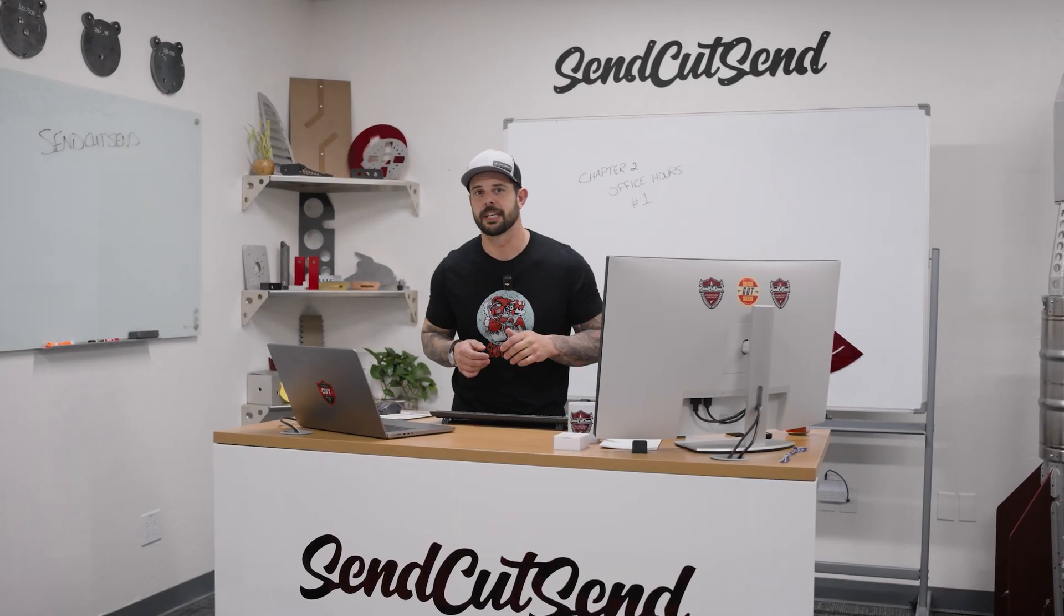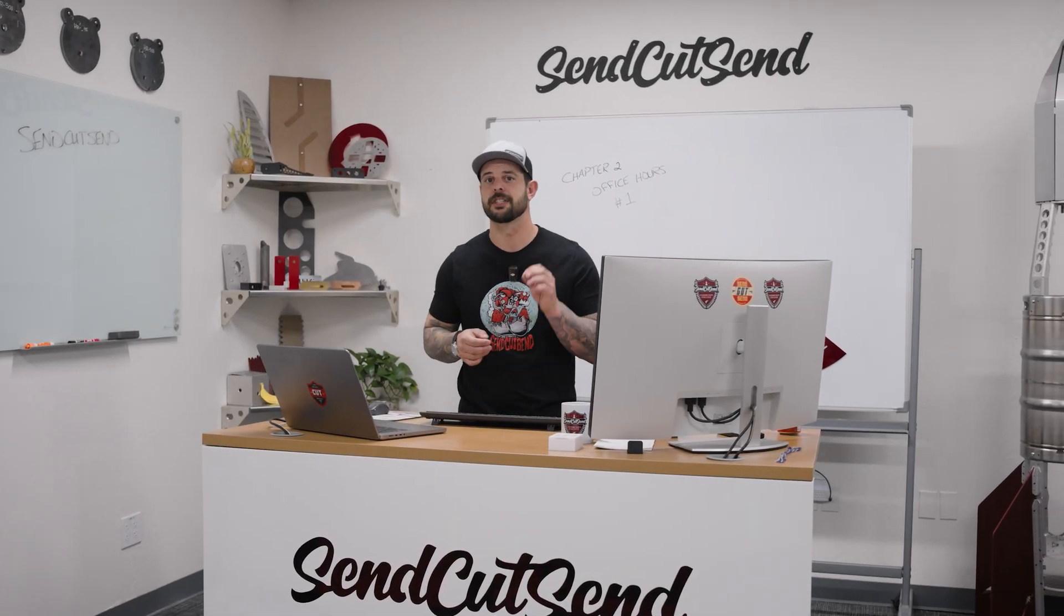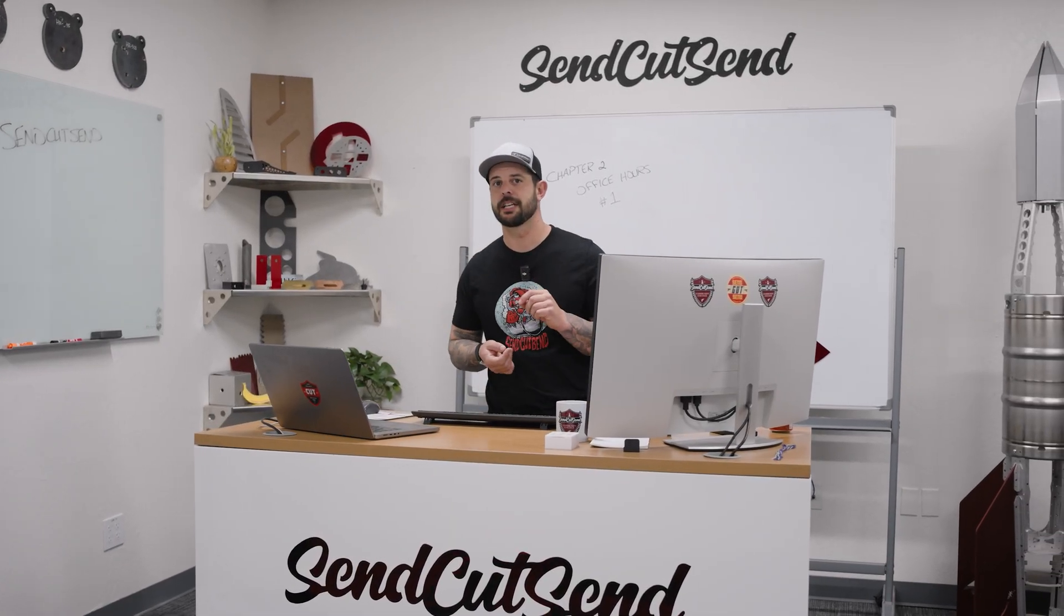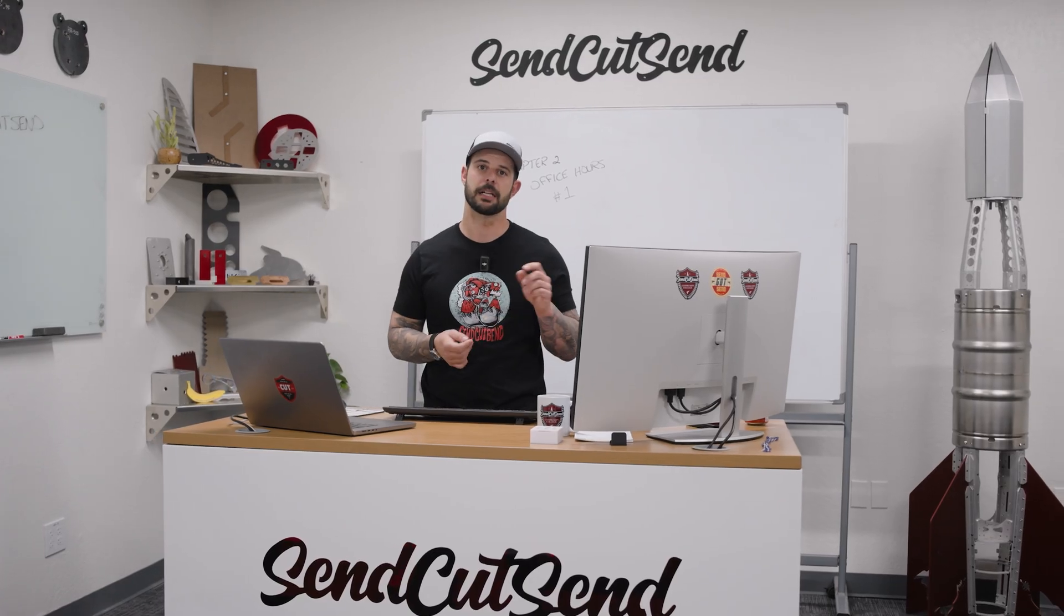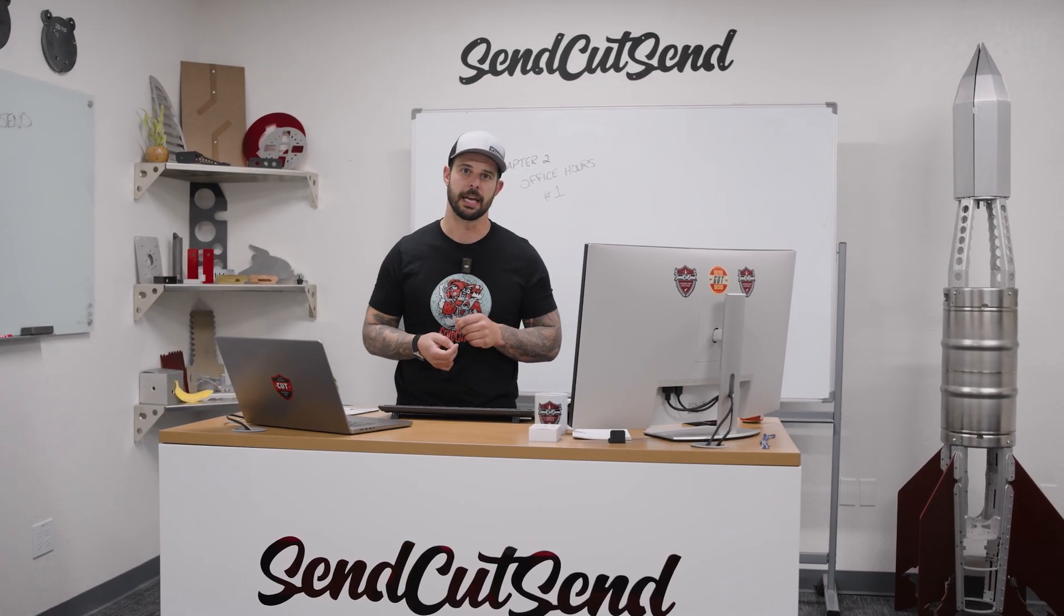Welcome back to SendCutSend Community College. This is our office hour session where we answer your questions and break things down in a clear and simple way.